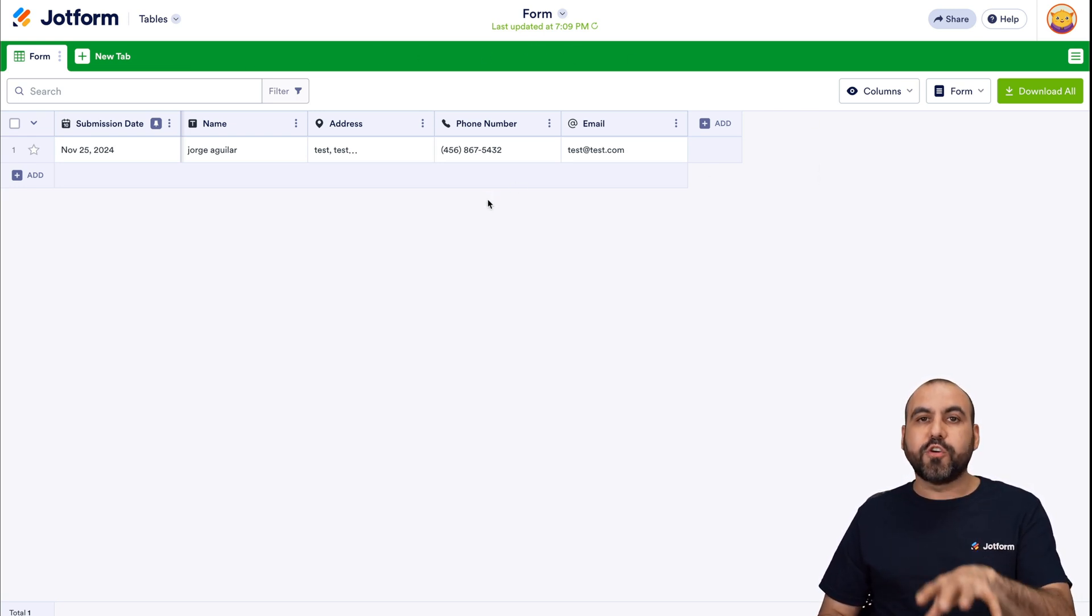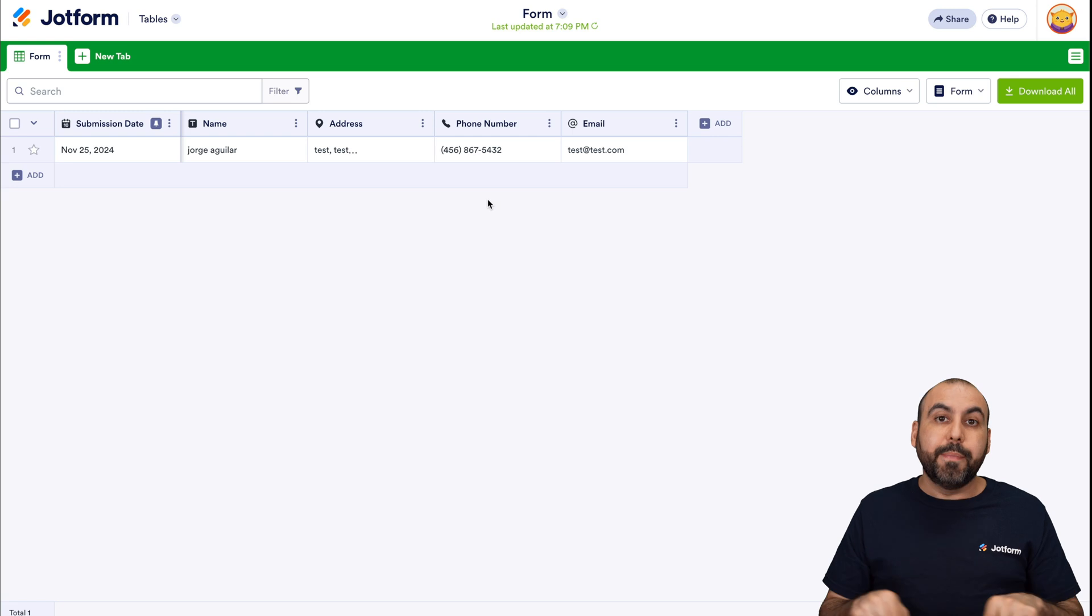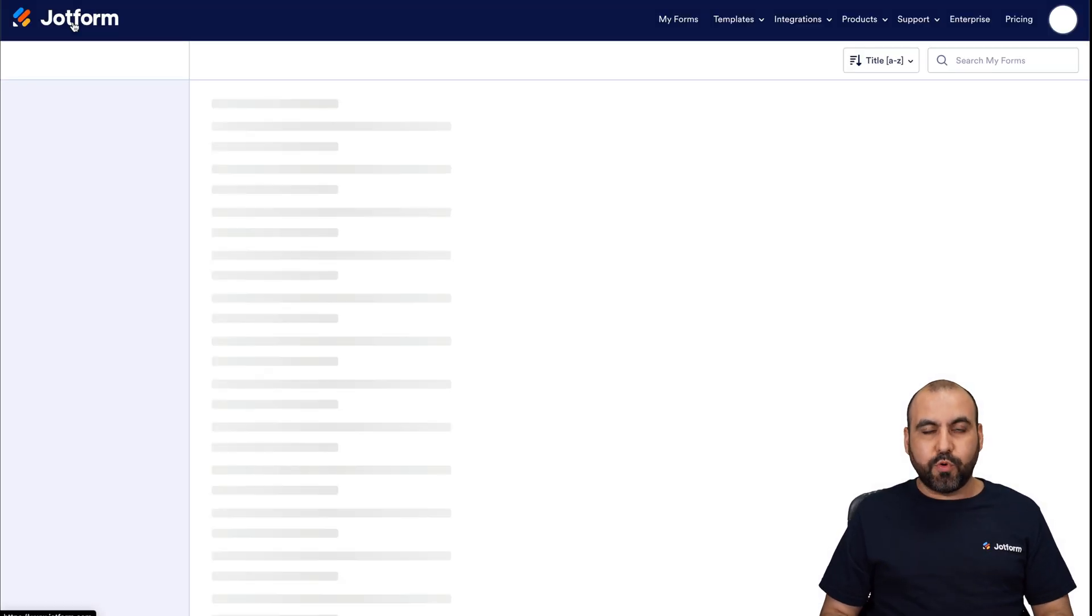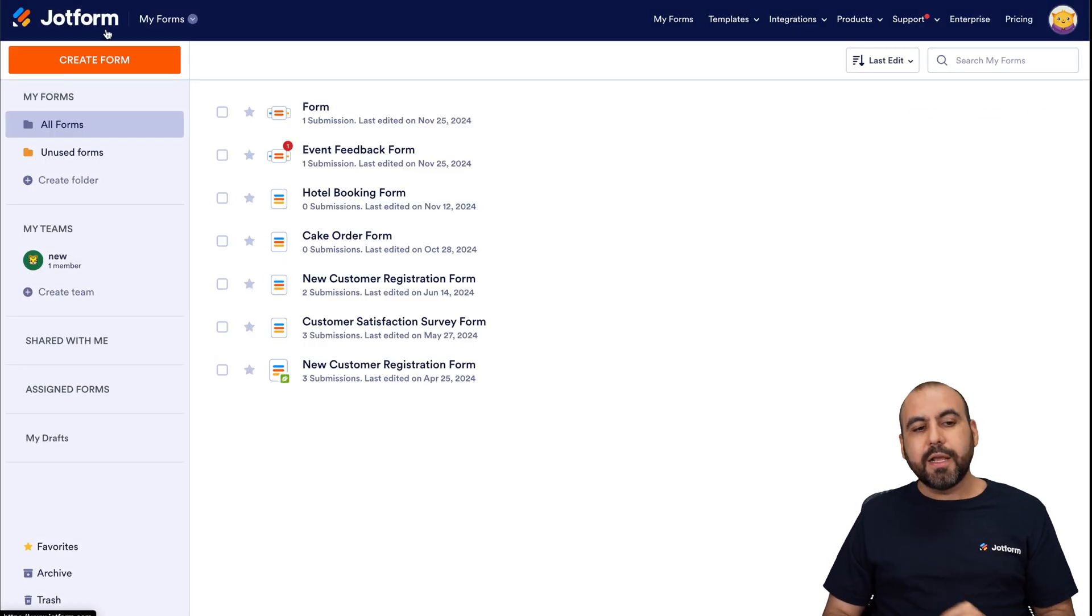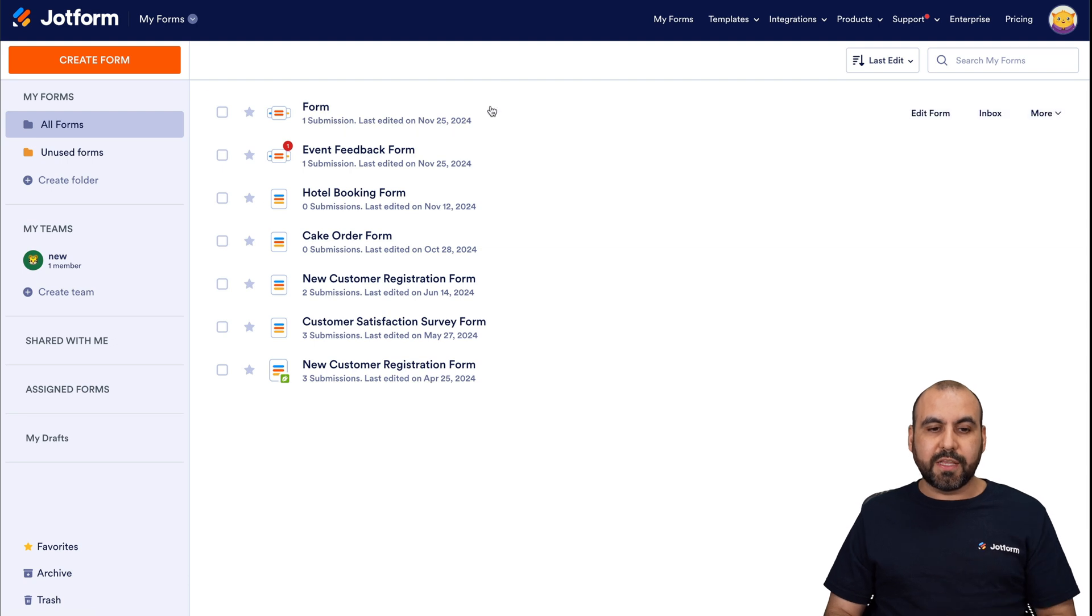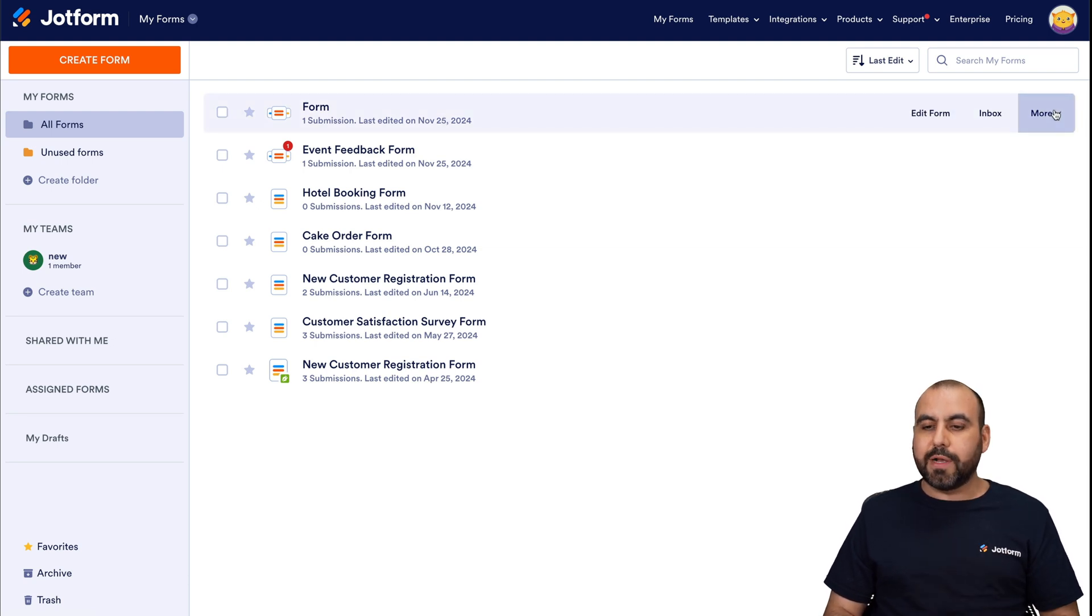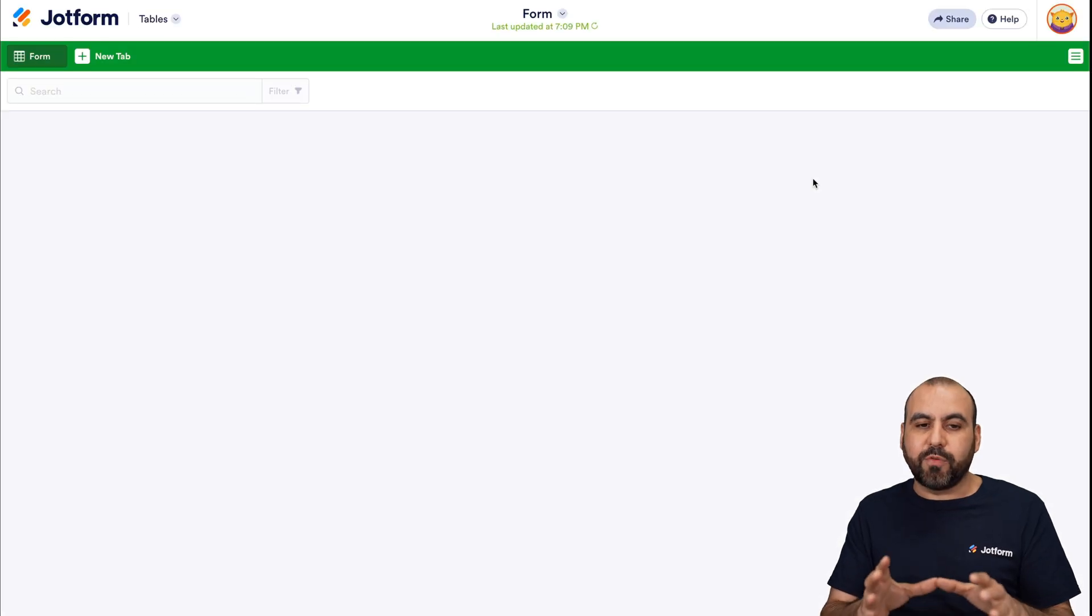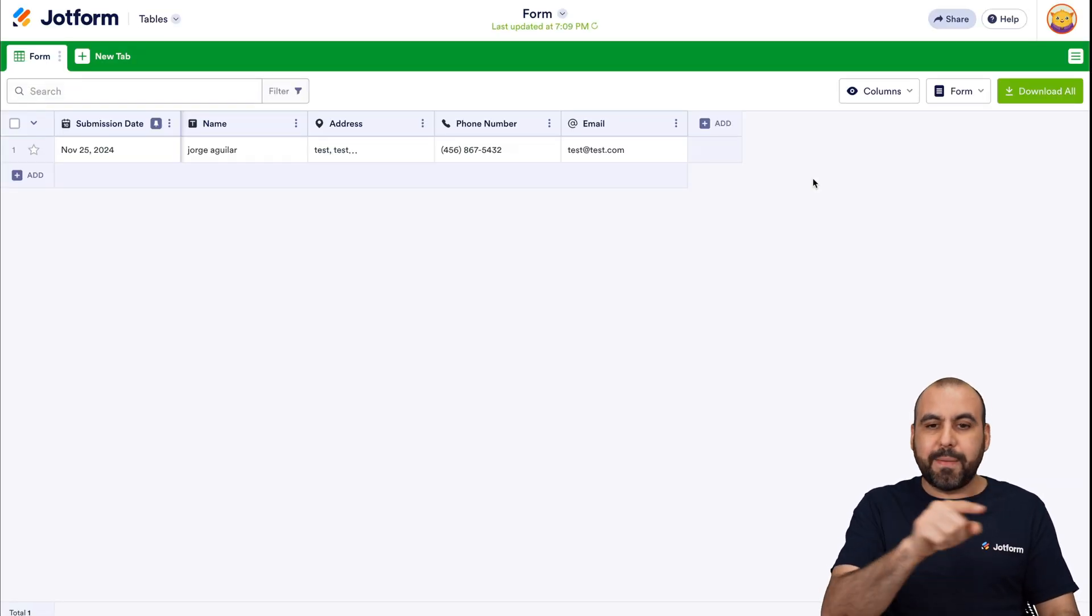Now, I showed you how you can view your JotForm table from the builder area, but there's also the dashboard view to JotForm. So if you're in the dashboard here, you can select the form that we just created right now. For example, click on more and then more. We're going to click on submissions and that will take you directly to JotForm tables to view the submission.